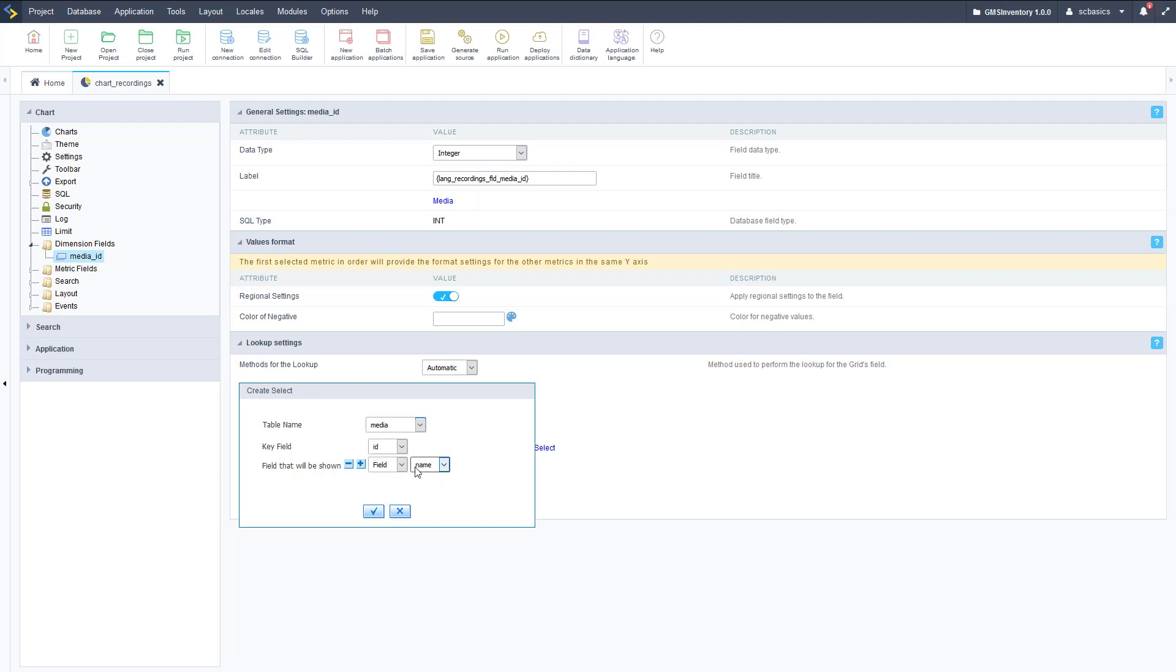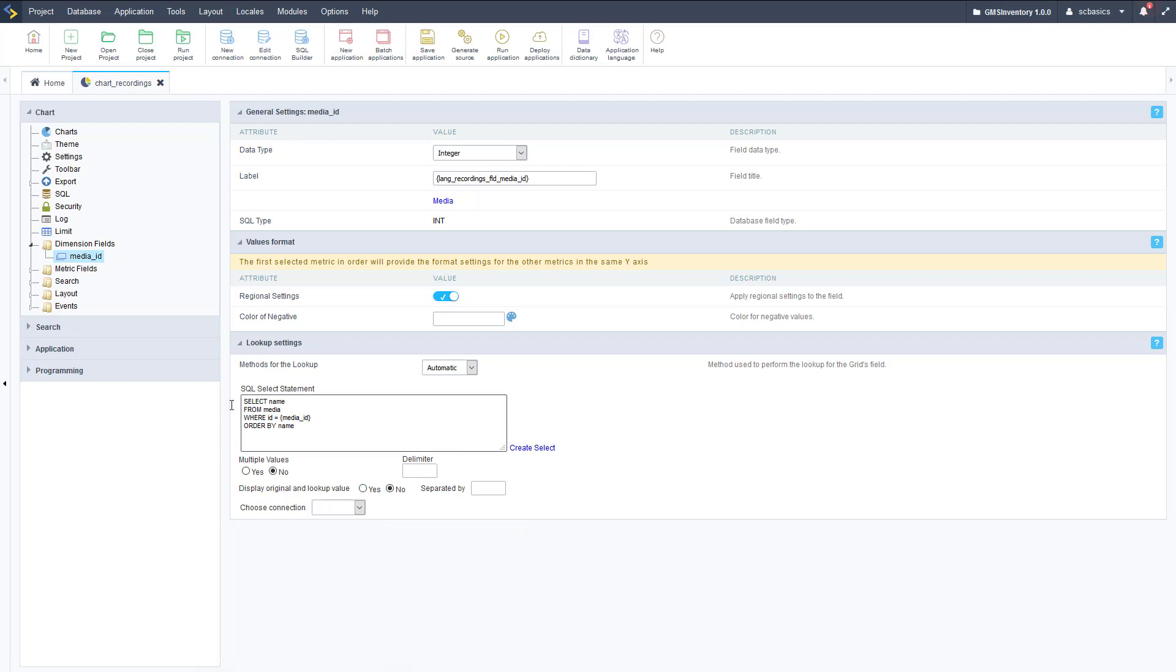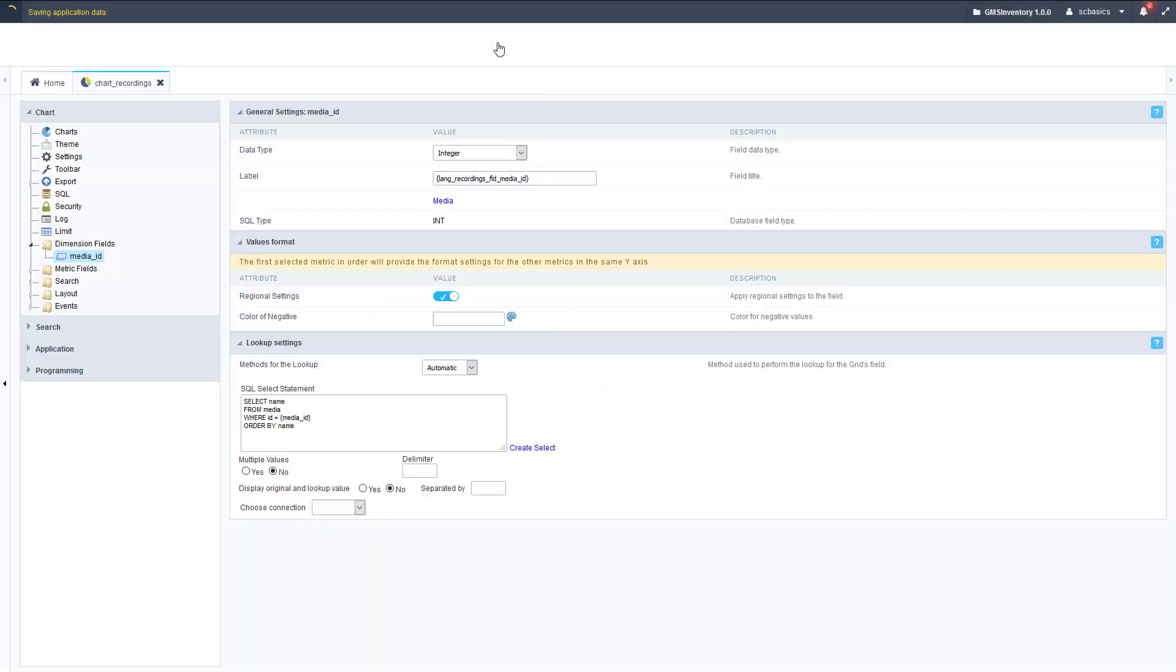We're going to create a select that's going to look at the media table, and then the ID is going to be what's saved in the database, and the name is going to be shown on screen, and that's going to make it nice and human readable. Now we should be set up to run this chart.